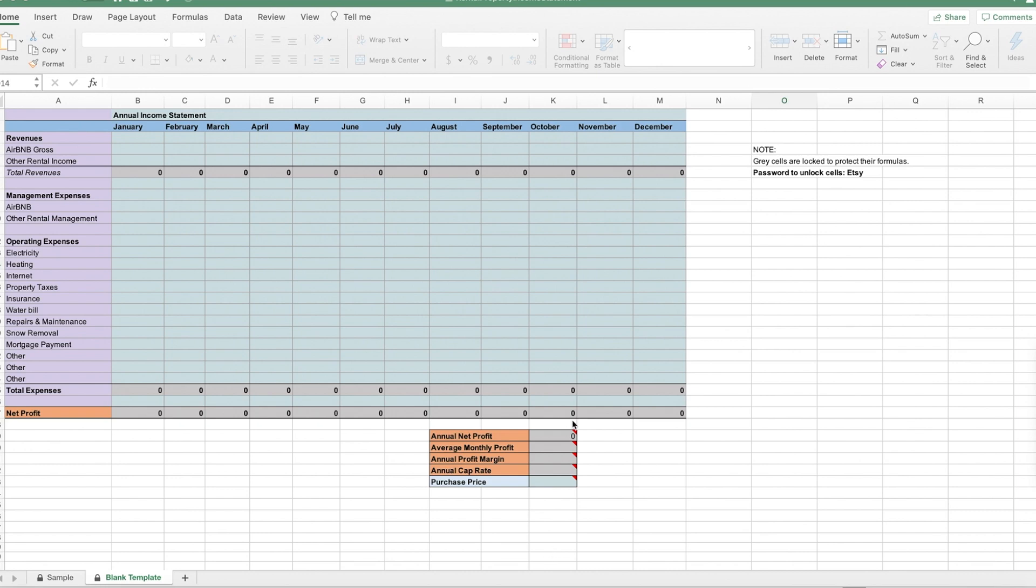Hi there. This is a tutorial for my Airbnb rental income spreadsheet that you can purchase on Etsy for $5.